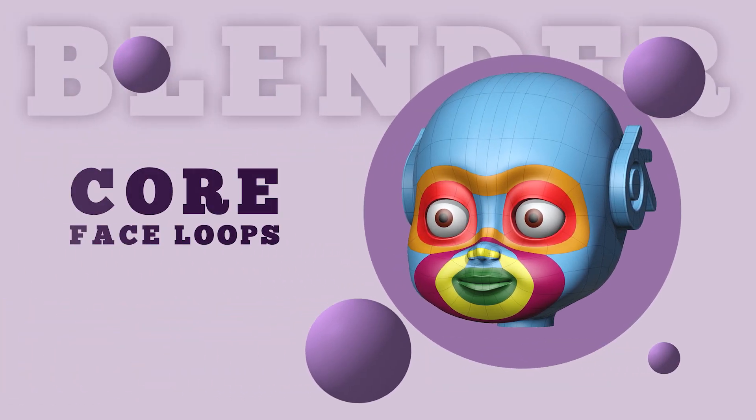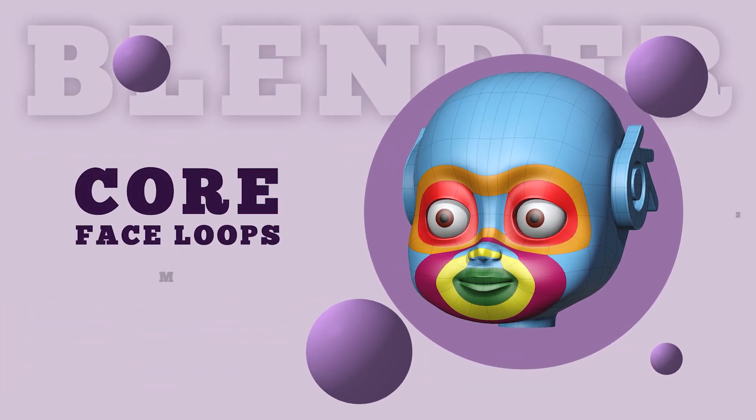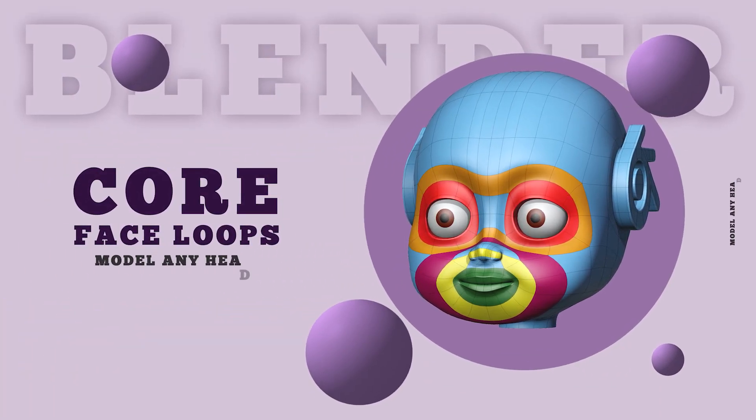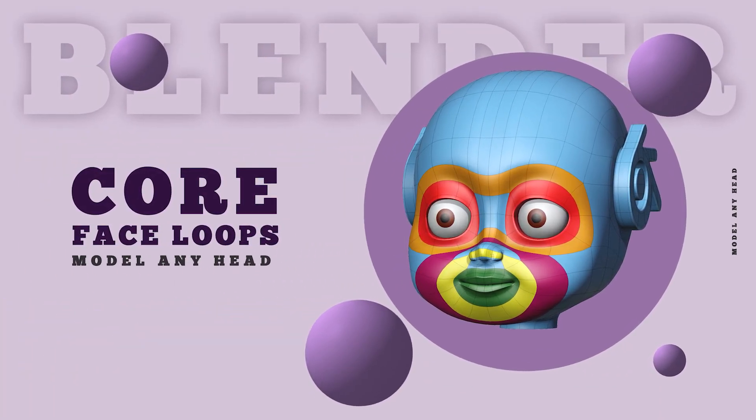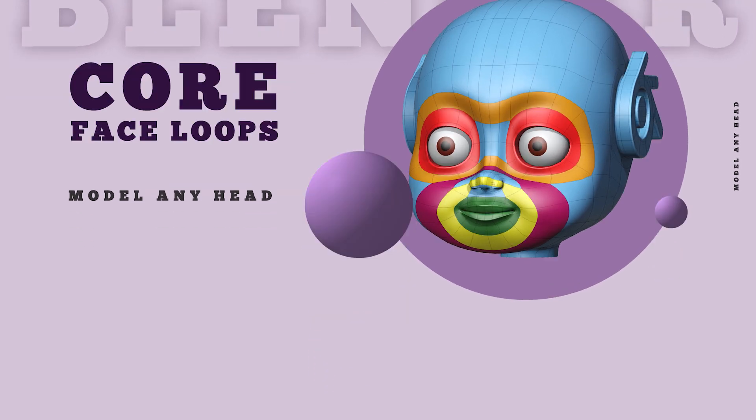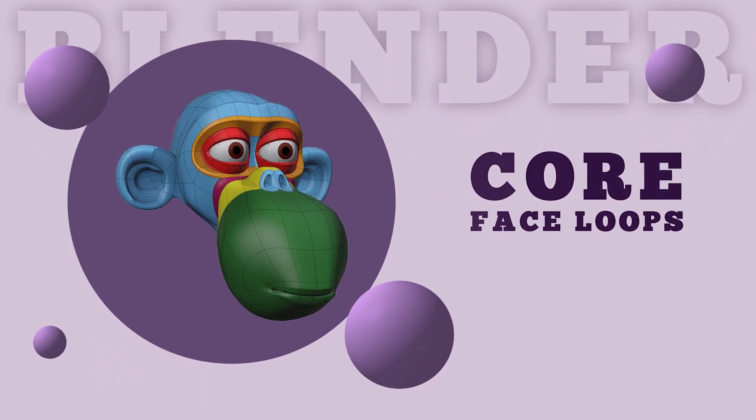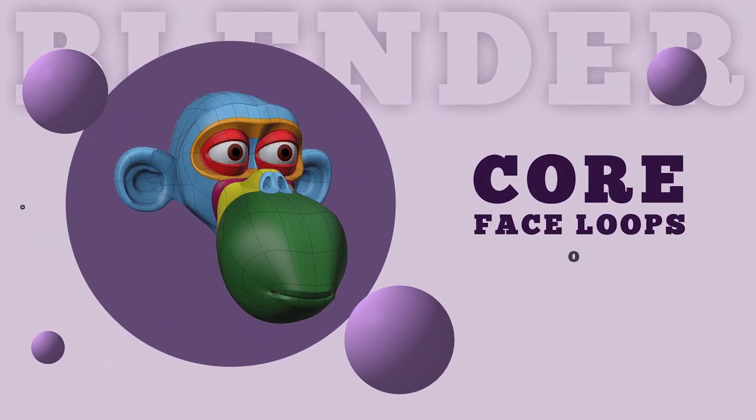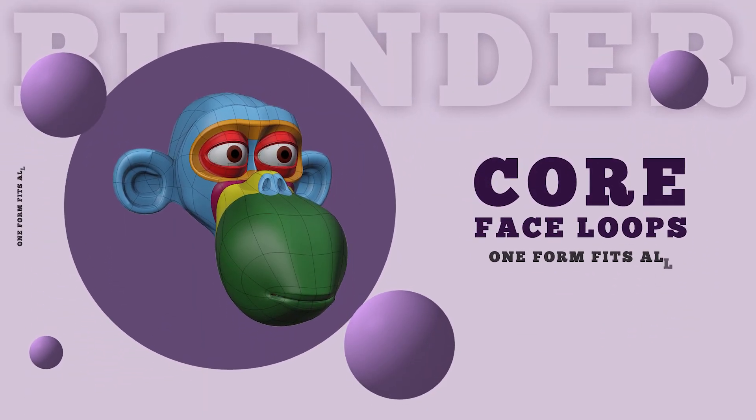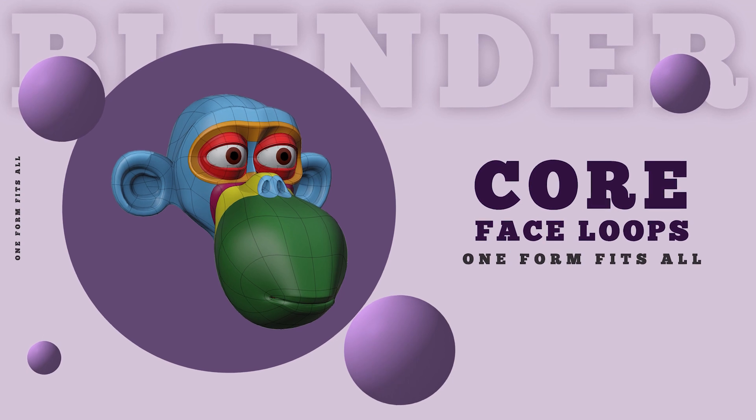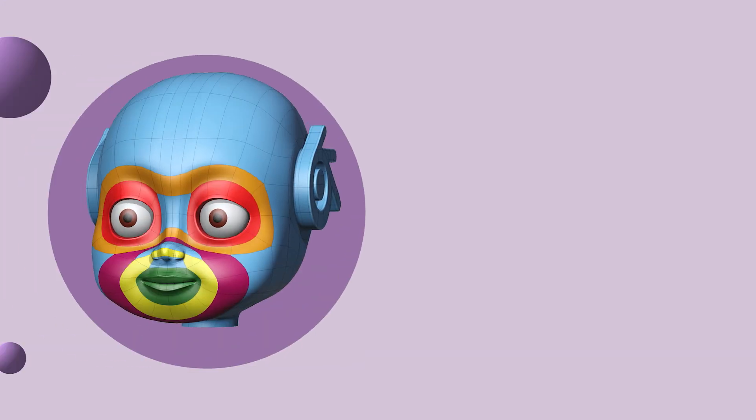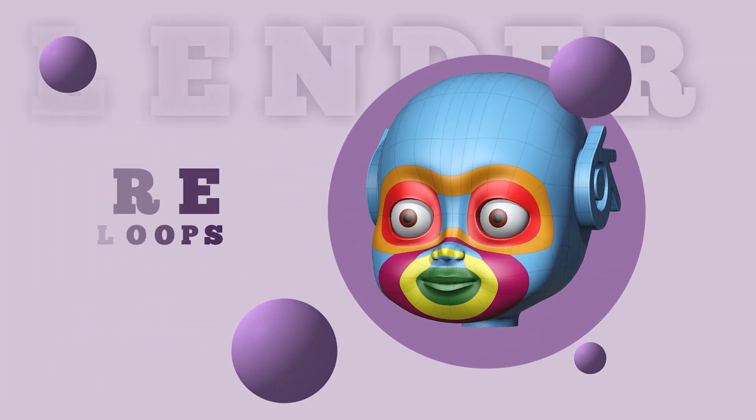Hey guys, what's up? I am Tony Marinendere from Tox Animation, and in this Blender 3D tutorial, I will talk about the core face loops that will enable you to create any kind of human or humanoid face and head.